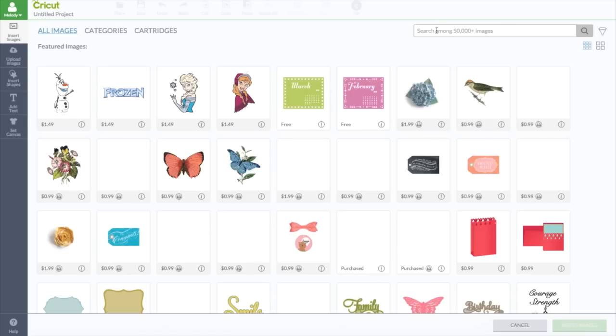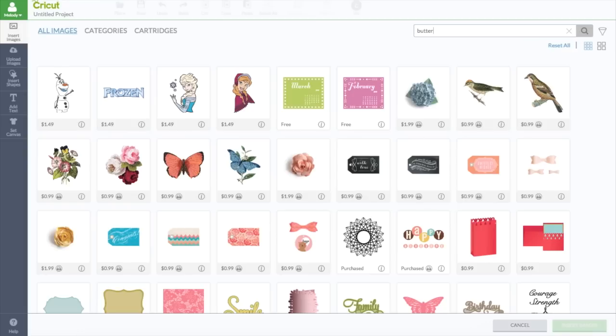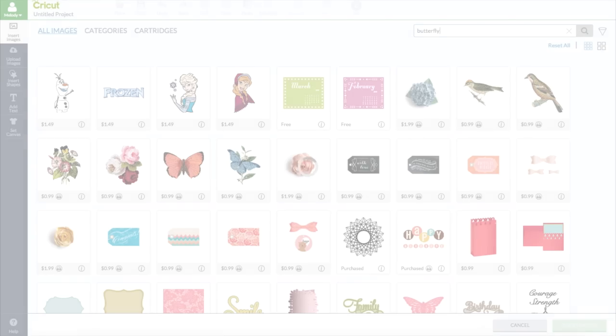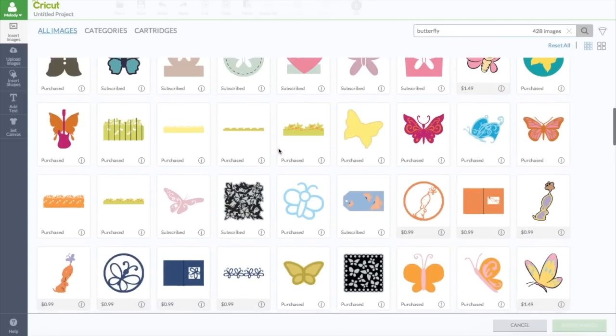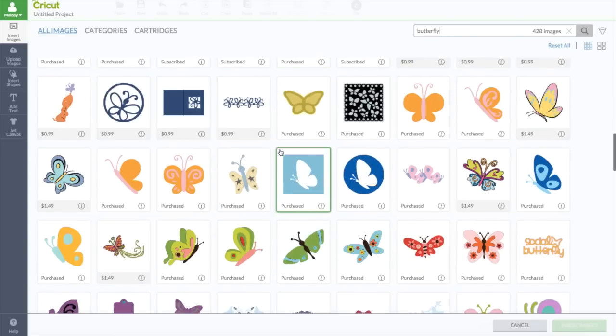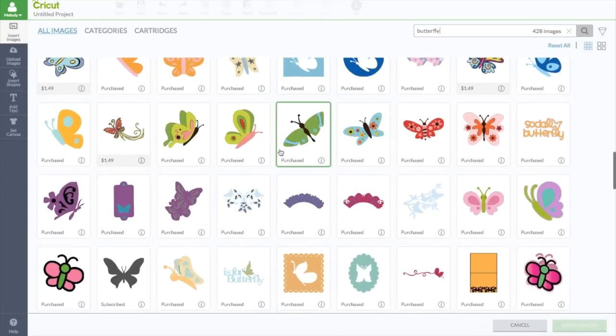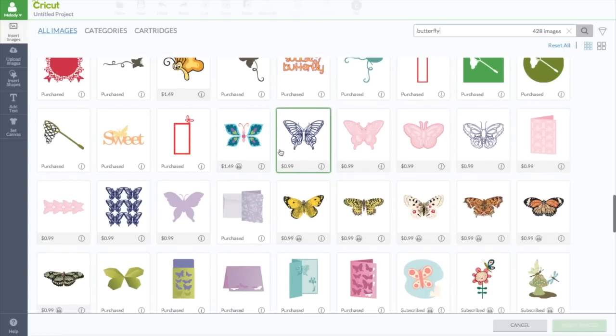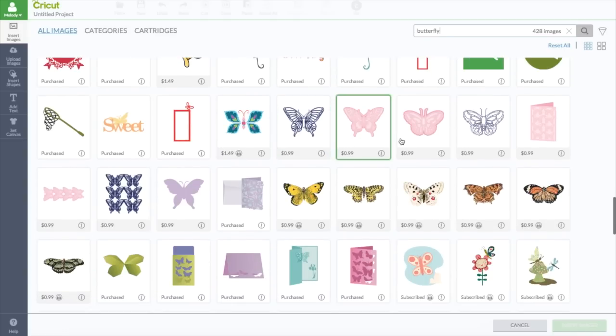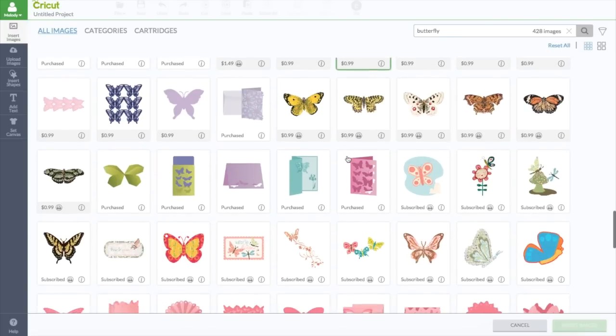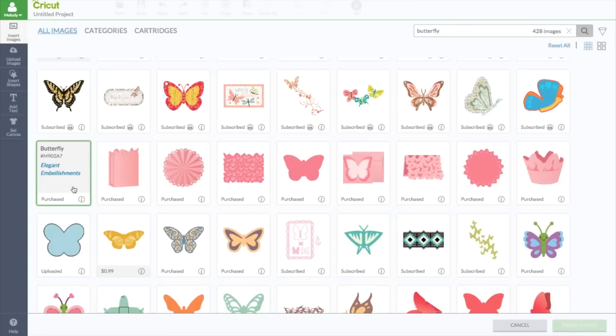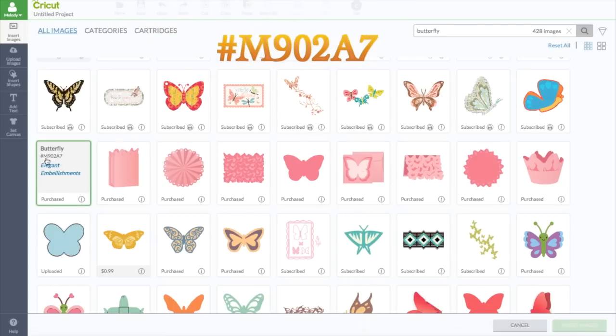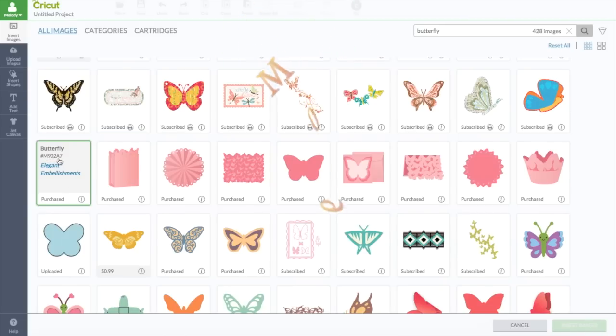And we need a butterfly that has a shadow, or not a shadow, but like a background, a base piece. So we're going to type in butterfly. The one that I used is from Anna Griffin's Elegant Embellishments. Here's the one I used. It's from Elegant Embellishments. The number is hashtag M902A7. But if you type this into the search up here, it will come right up. So that's M902A7, if you want to use the same one.